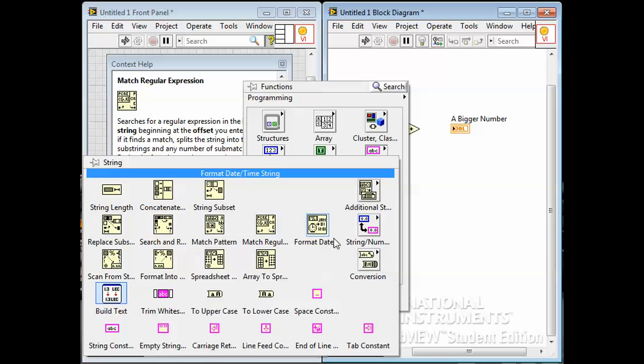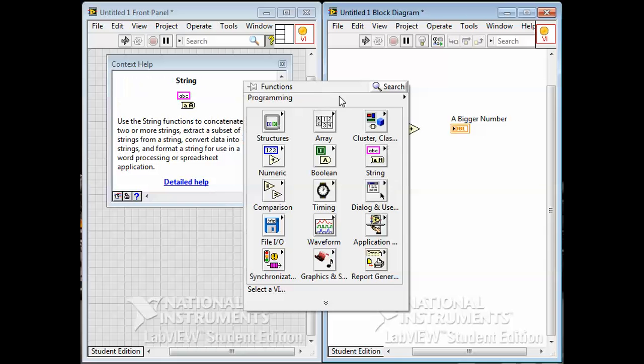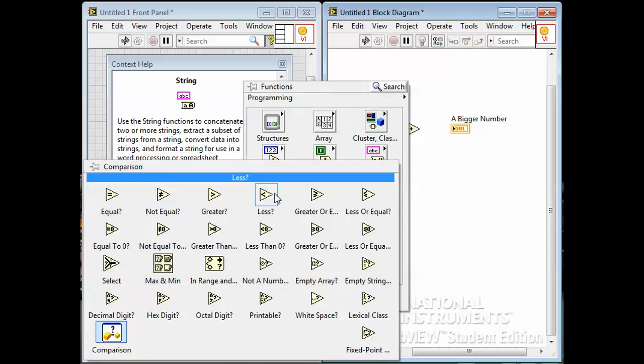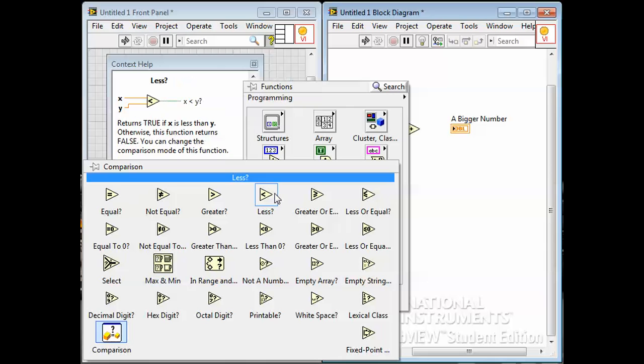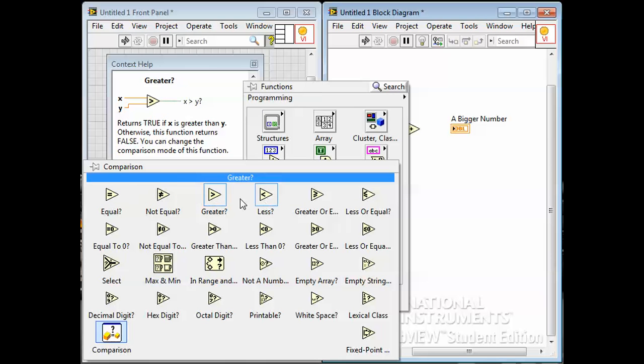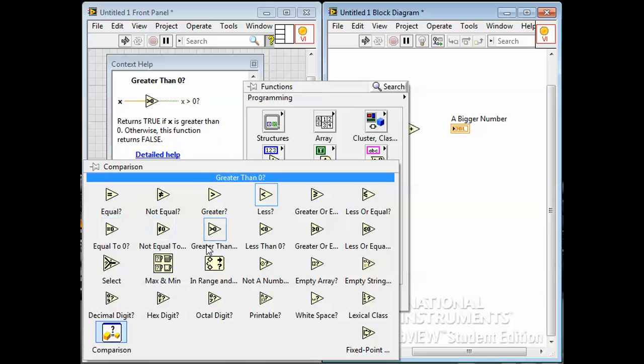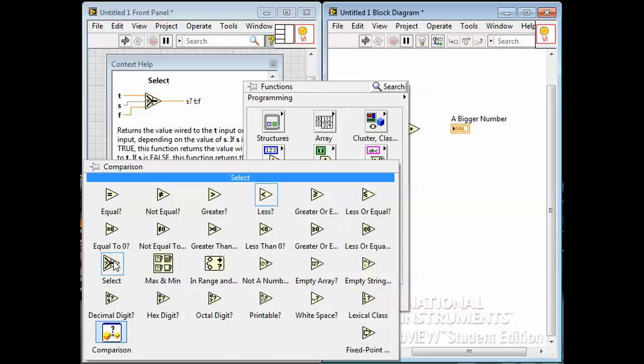And we have a comparison function palette for comparing numbers - equal to, not equal, greater than, greater than or less than, equal to zero, etc., including the very very interesting select case function down here, which is a function that you give it two different things. You give it one thing and another thing, and depending on whether something is true or false, one of those two things goes through. That sounds a little vague and we'll need to see some examples on how to use that later.